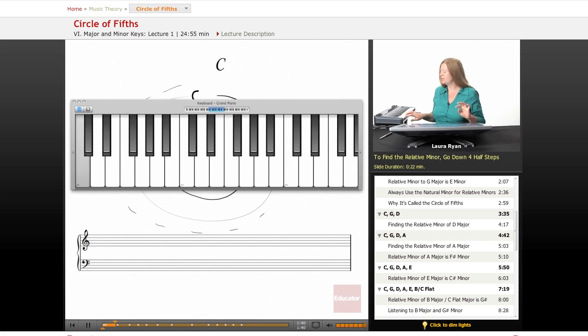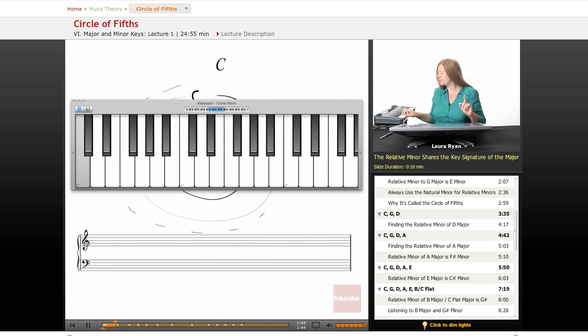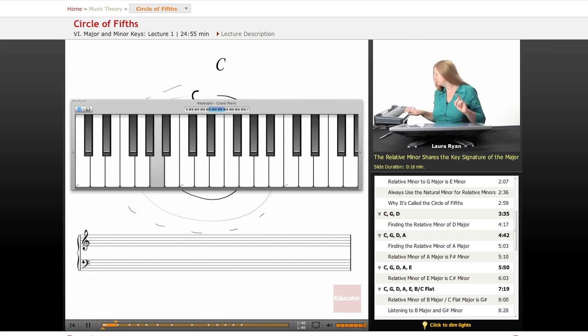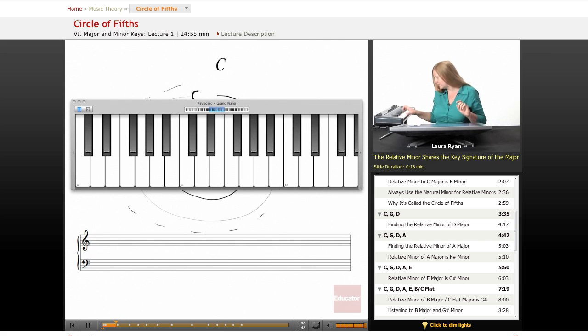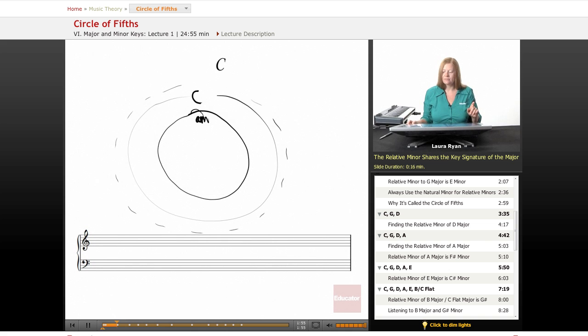So the relative minor shares the key signature of the major scale. They share the same key signature, which in this case is nothing.